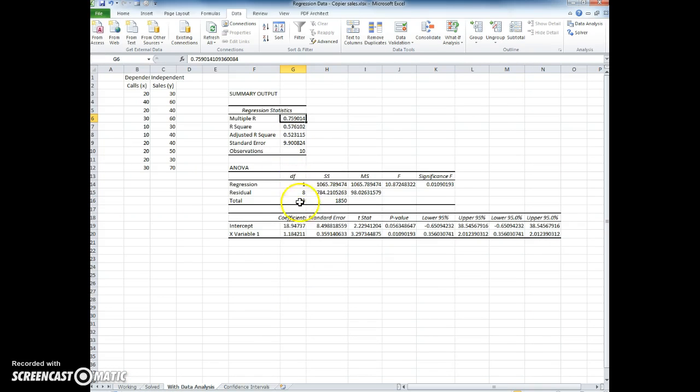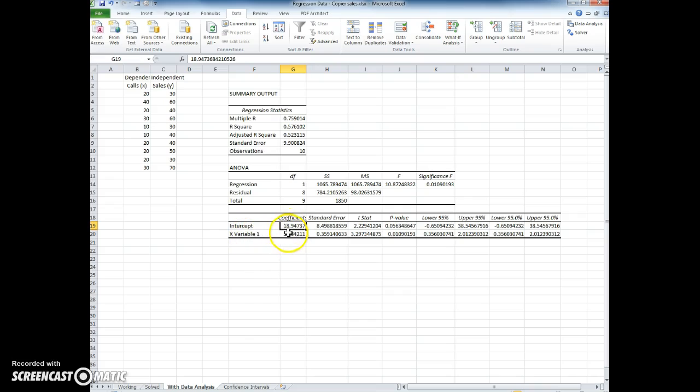We also have the regression equation. The intercept, or the a in this case, is 18.94, and the slope is 1.18. So then we can predict using the regression equation what a value of y would be based on a value of x.